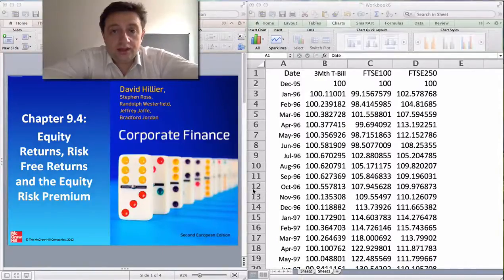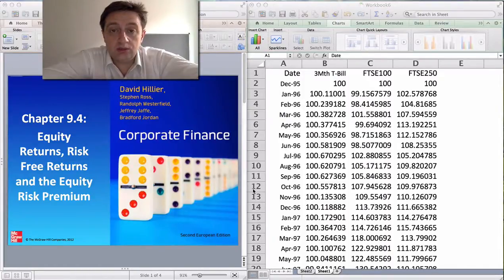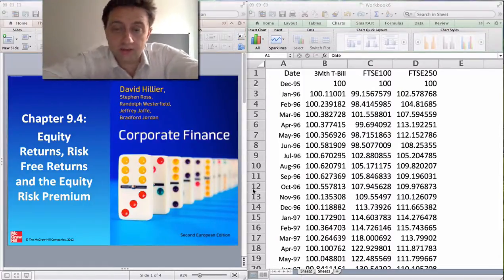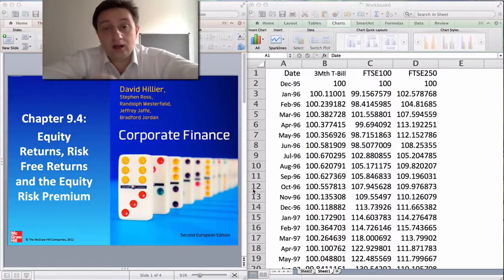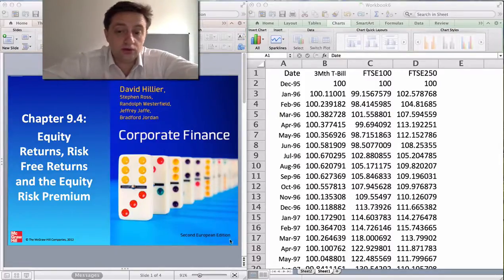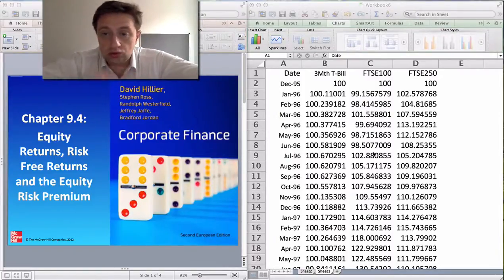Hello, this is David Hillier here and I'm going to be giving a short video on equity risk premiums. I'll be looking at how risky investments differ from low risk investments and I'll be showing you using real data from the UK how investments can really differ in risk and in return. So without further ado, I'm going to show you some data here.